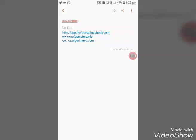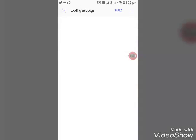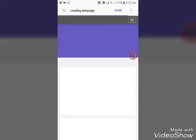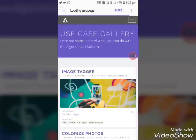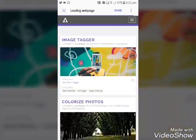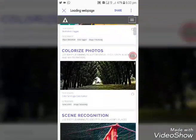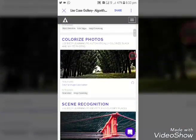This website is called demosalgorithmia.com. Let's see if you can see this website — it is useful for you guys. Now, look at the features: image tagger, colorized photos, and scene recognition.